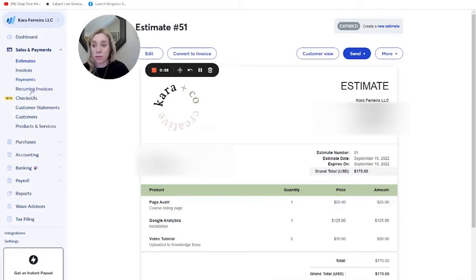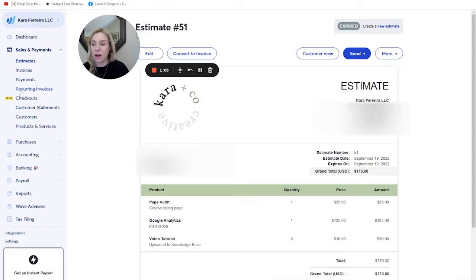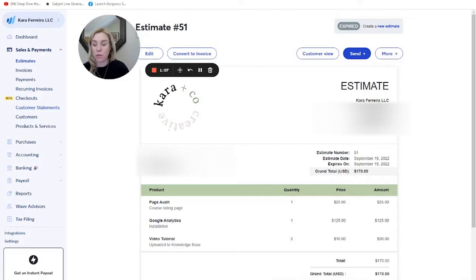Recurring invoices you can also do here. So I have some clients on a retainer. They have a recurring invoice. They're doing this new checkouts feature if you have more of a button you want to use for your services.